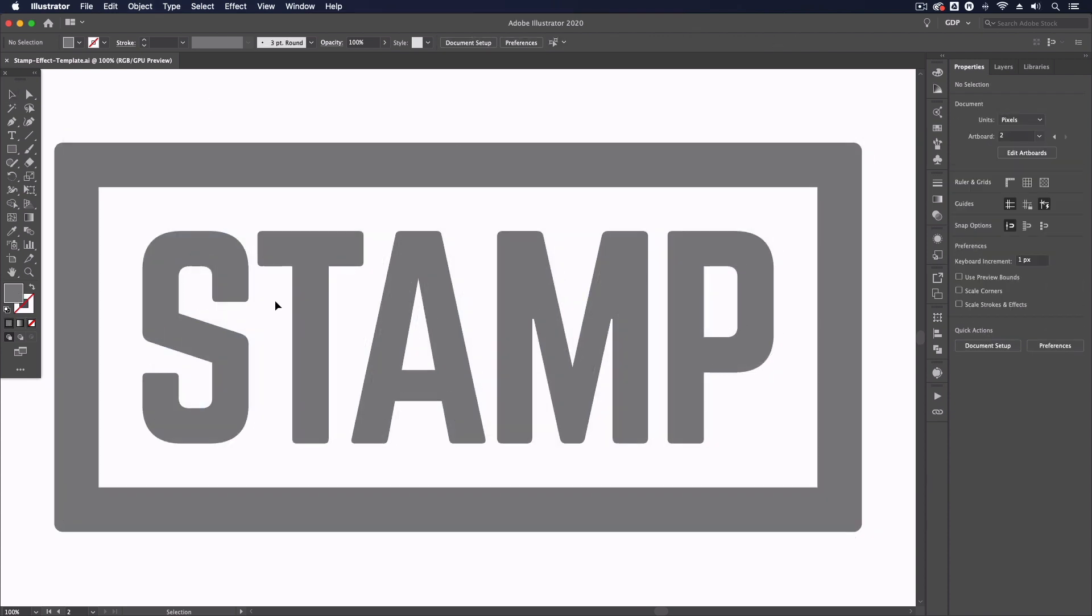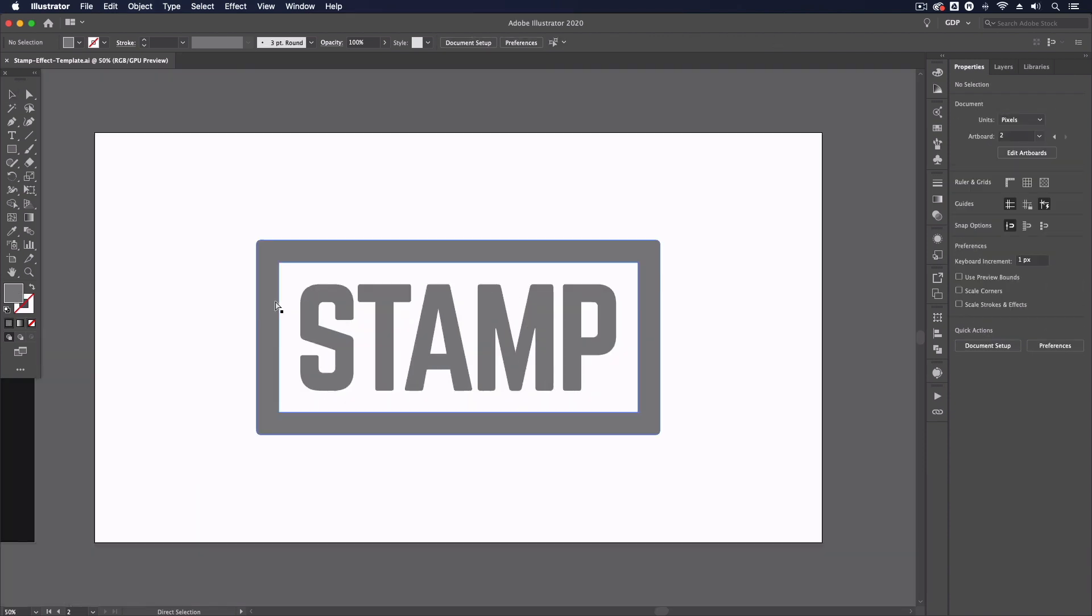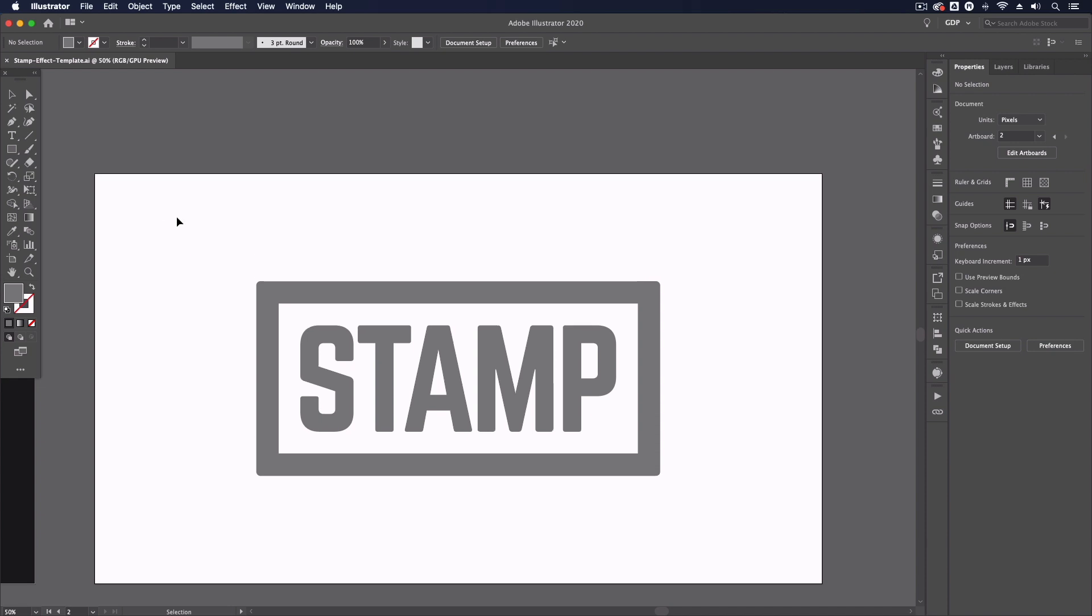Now before I start with anything it's worth noting that this effect is very much based on the size of your document and the size of the object you have set up as well as the resolution, so we'll cover that in a little bit more detail in a moment.